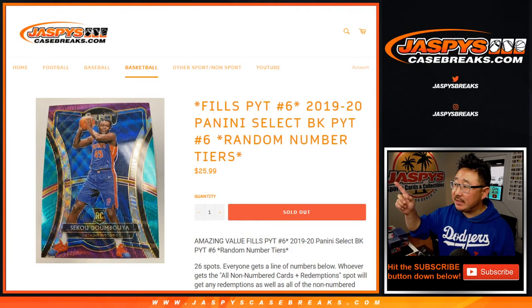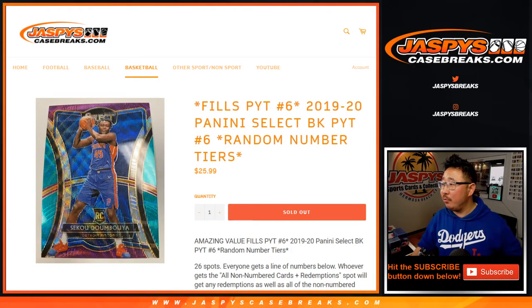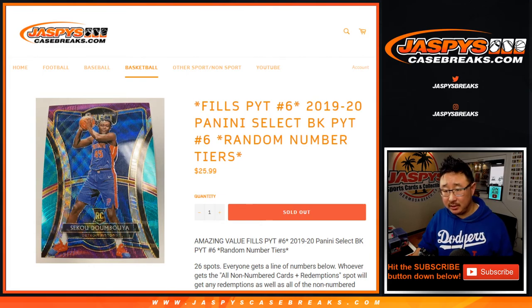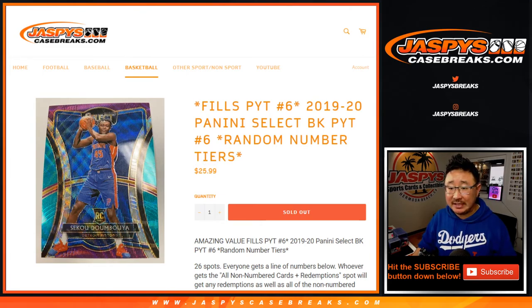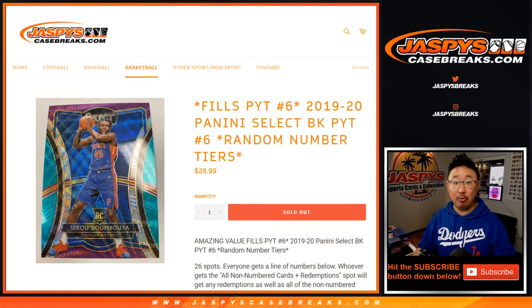Hi everyone, Joe for Jaspys Case Breaks dot com with a random number tiers randomizer for pick your team six, which is sold out.